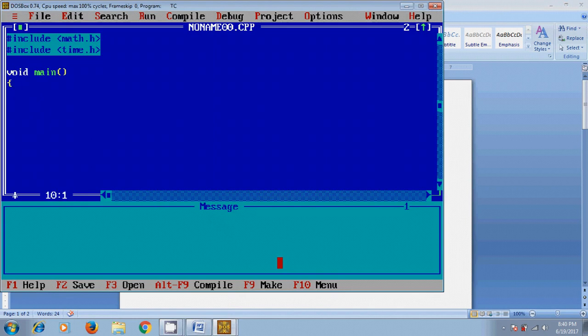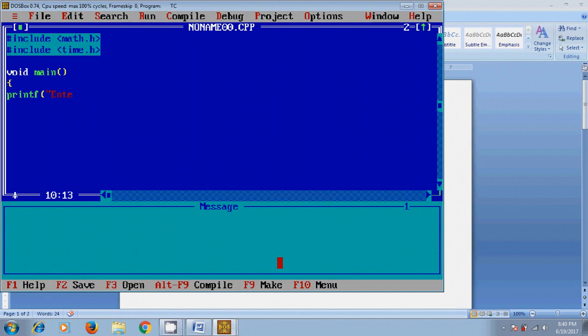First, I want to show you a message for the user to enter the input value which says how many numbers in the Fibonacci series have to print. Enter a number. After that, for user-defined values, scanf.